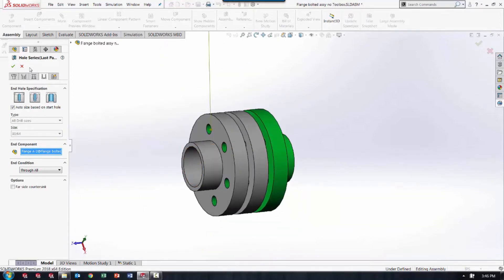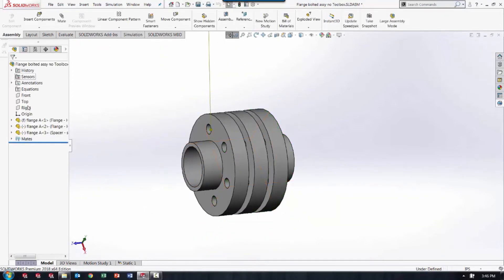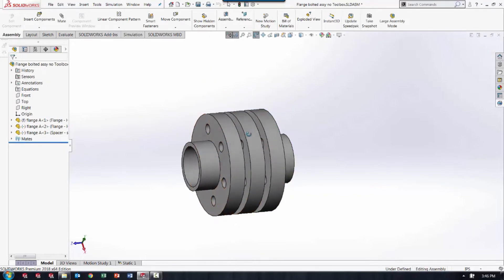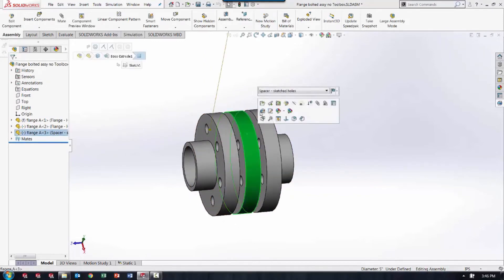So what I'll do is create different configurations for each one of these components where there are no holes.